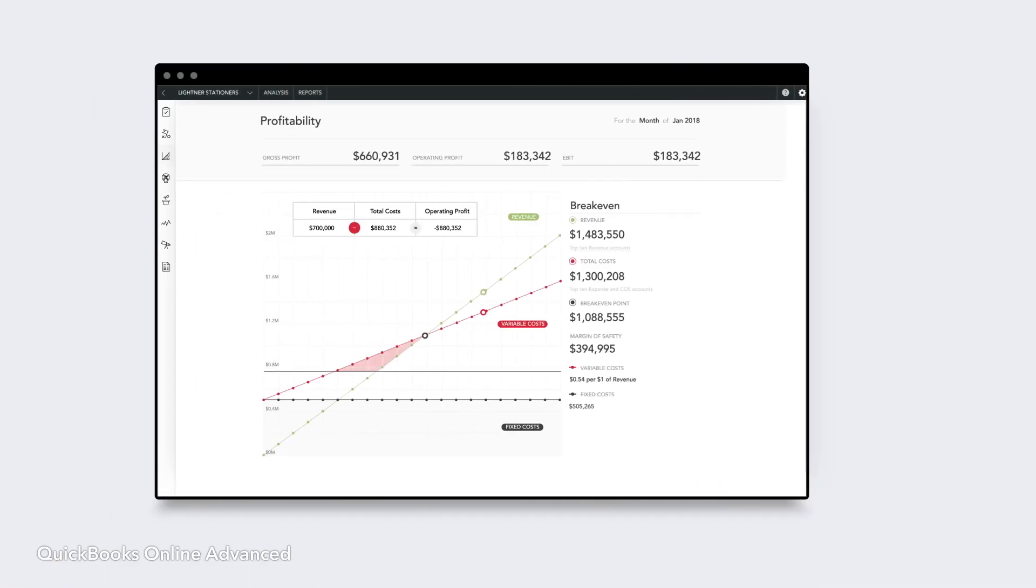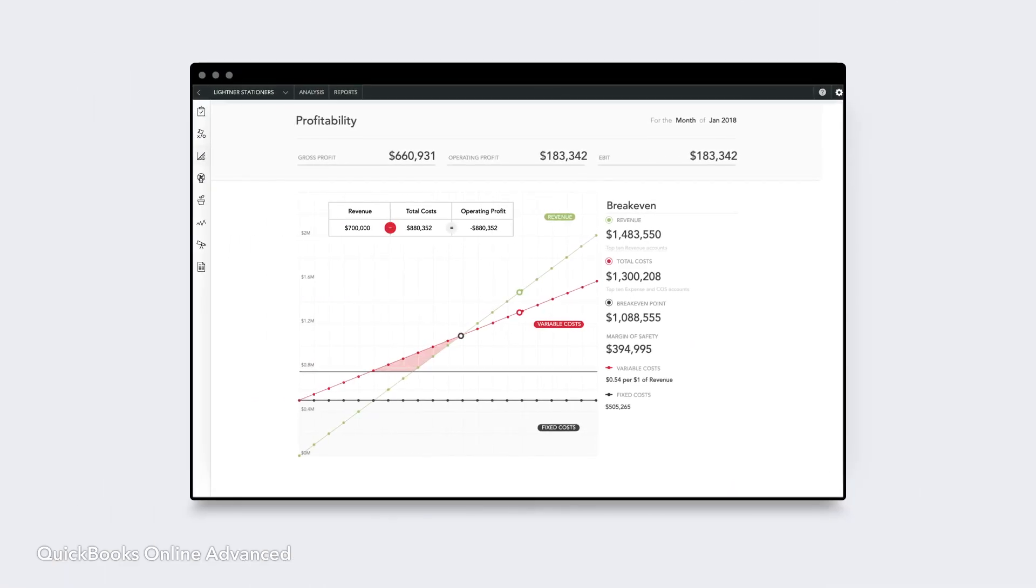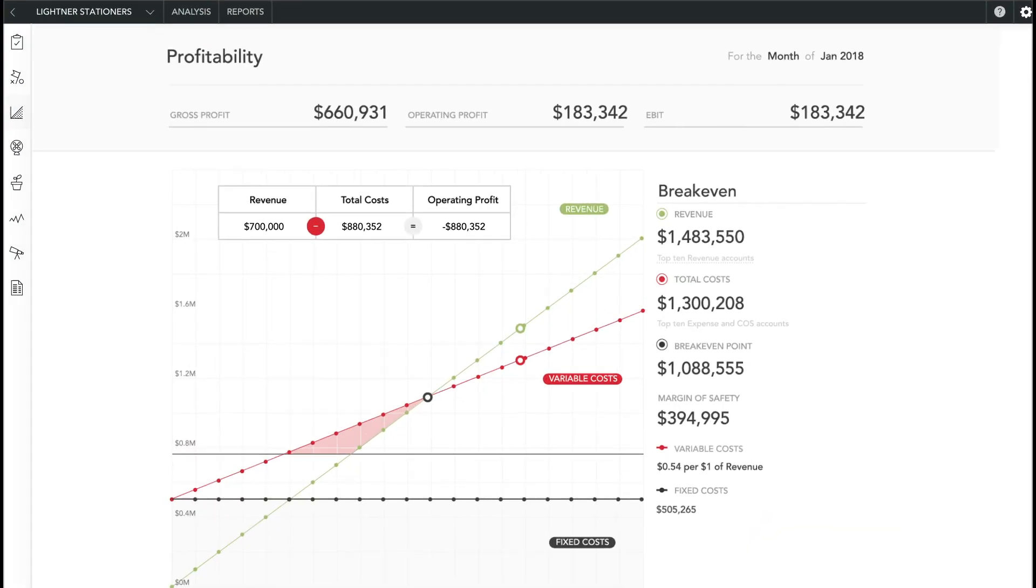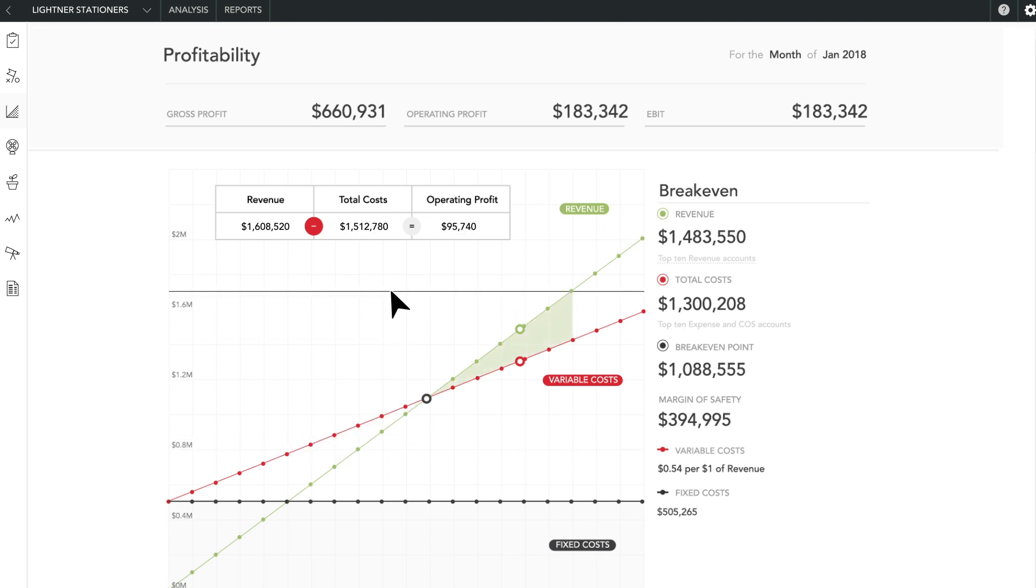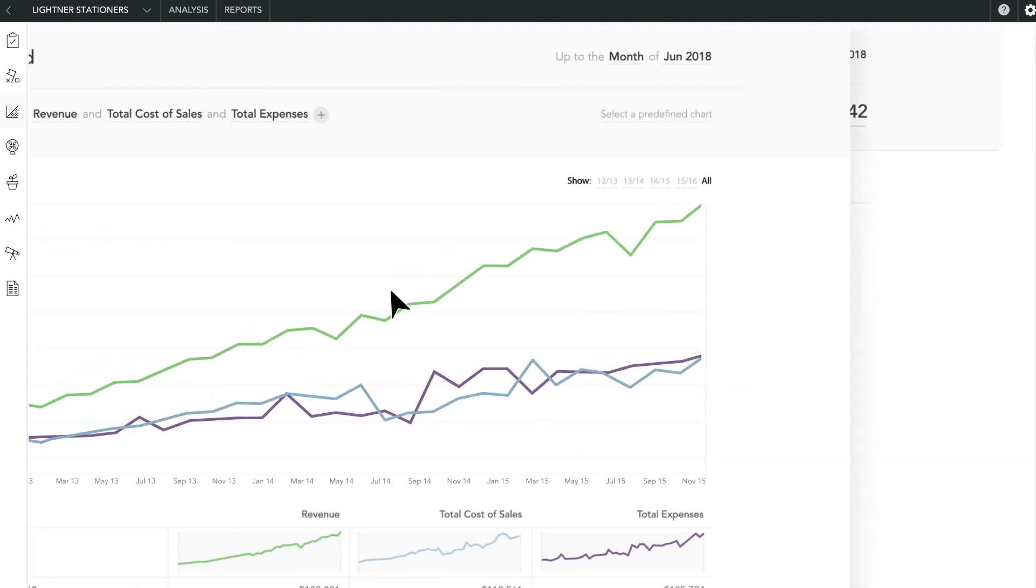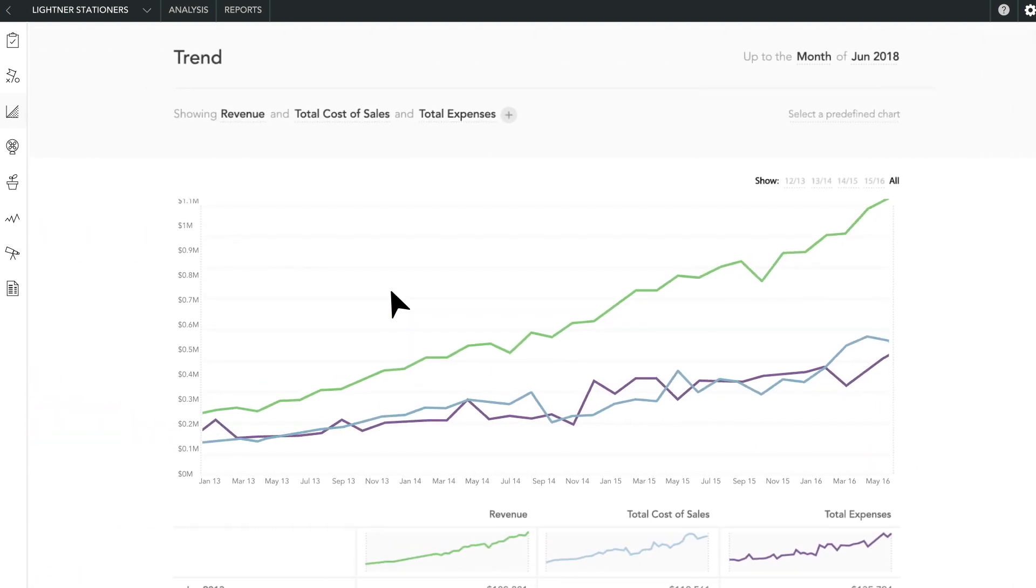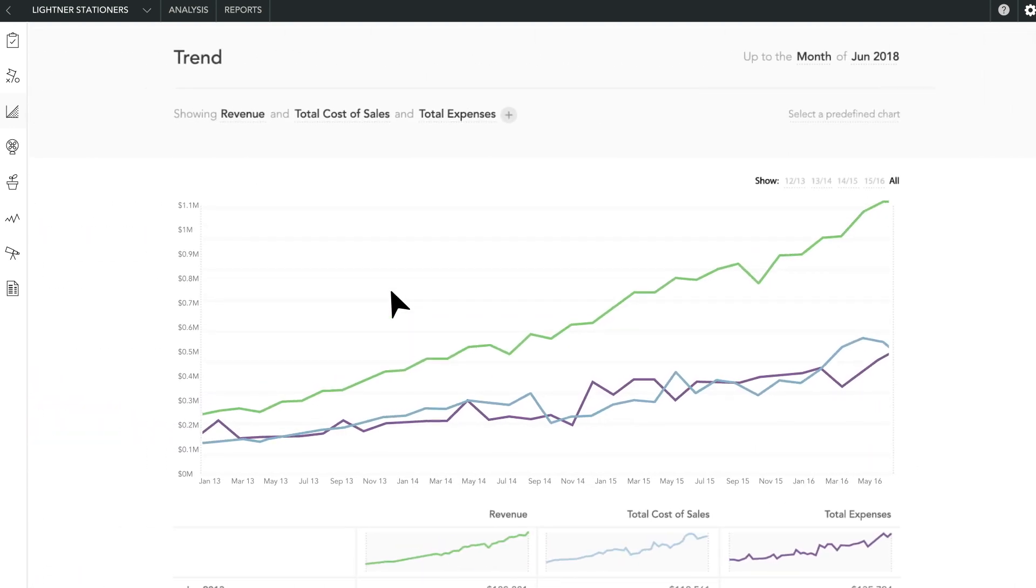With the click of a button, interact with data and create visually appealing reports for executives or investors with smart reporting powered by Fathom, exclusive to Advanced.